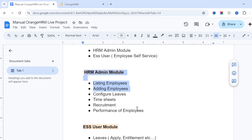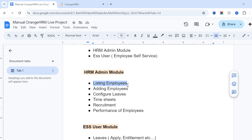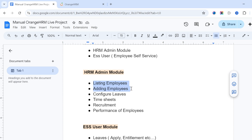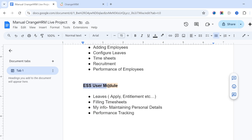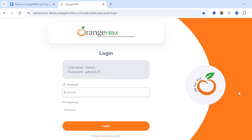The HRM Admin module is accessed by HR admin people only. As a normal working employee, you cannot perform administration tasks like listing employees, adding employees, configuring leaves, managing timesheets, recruitment, or performance. For employees, there is a separate module: the ESS User module.